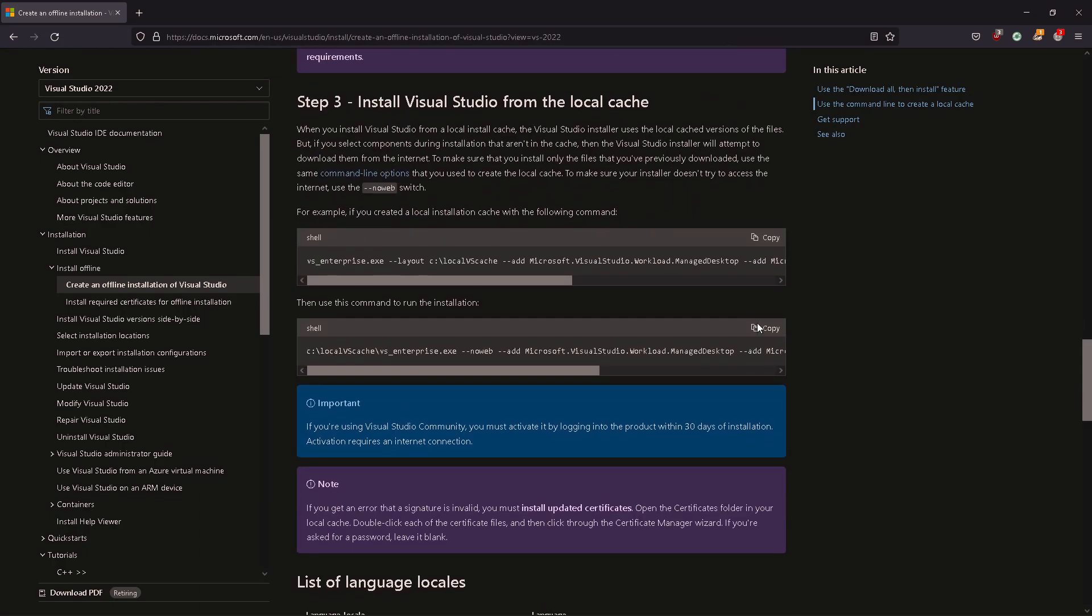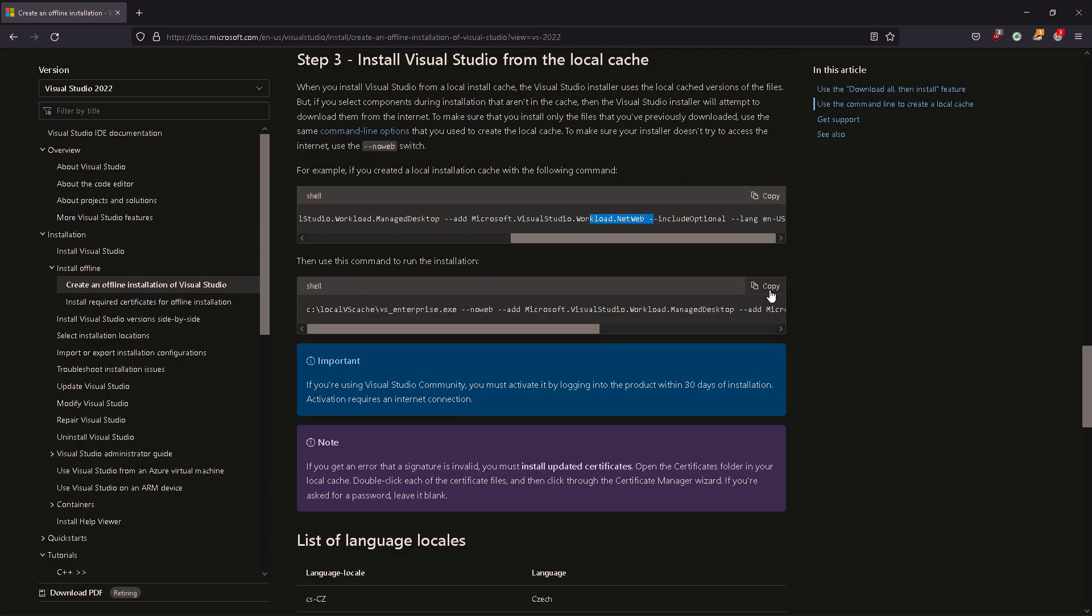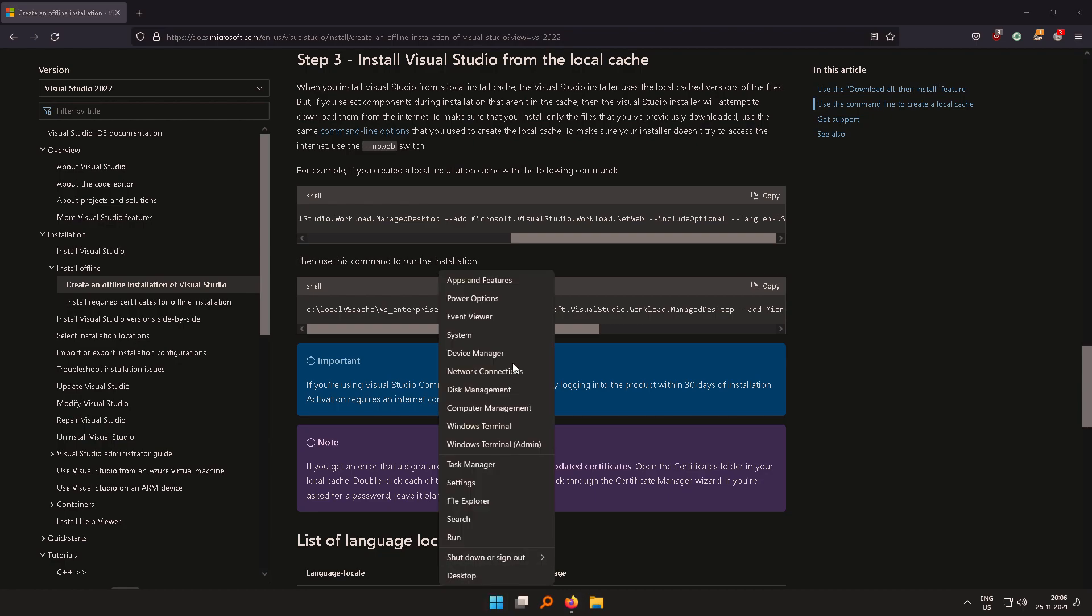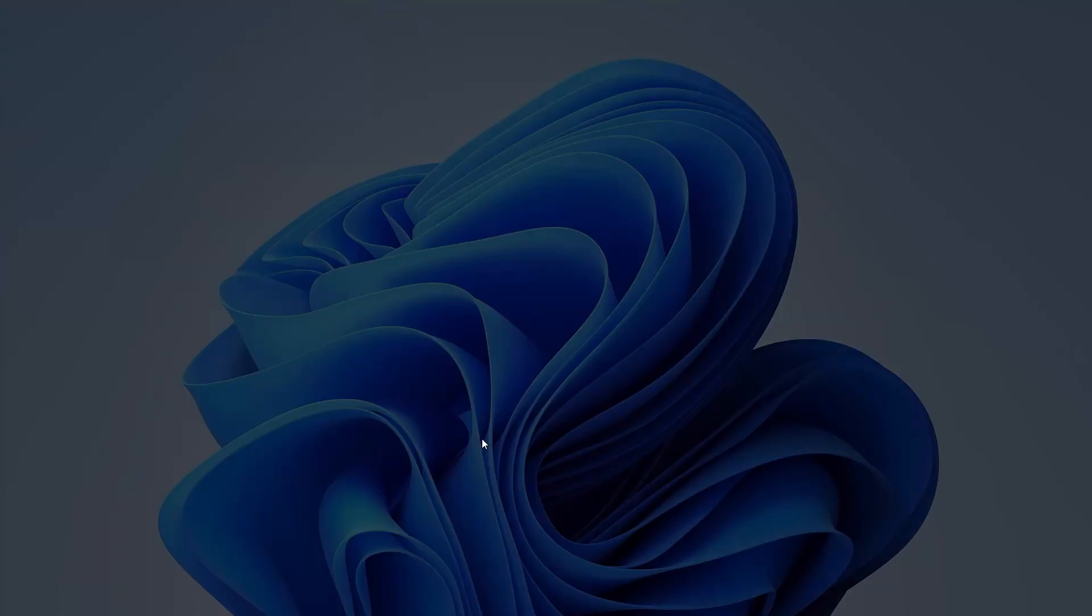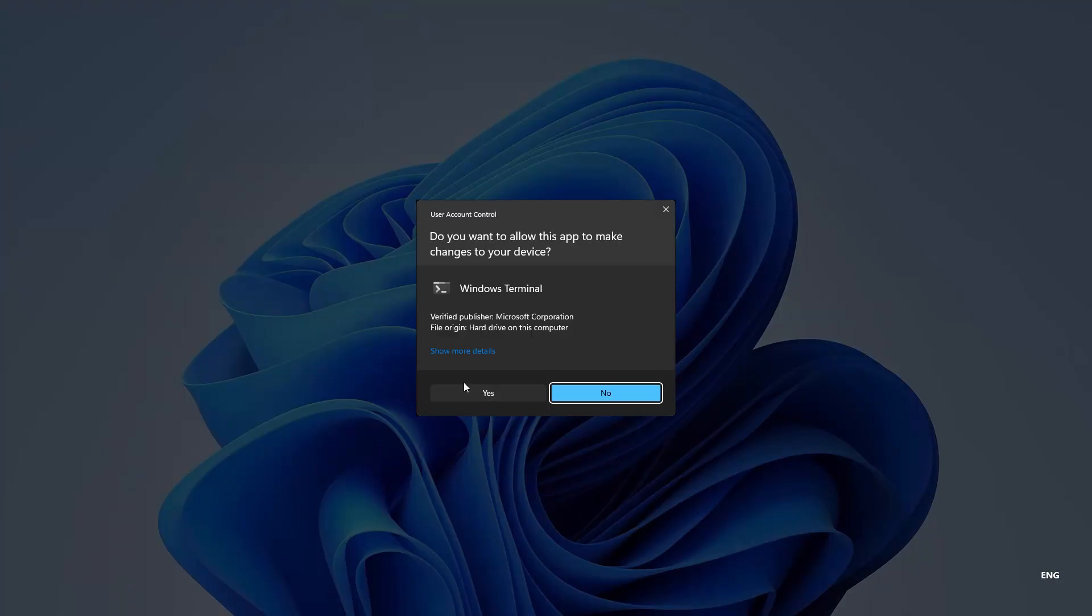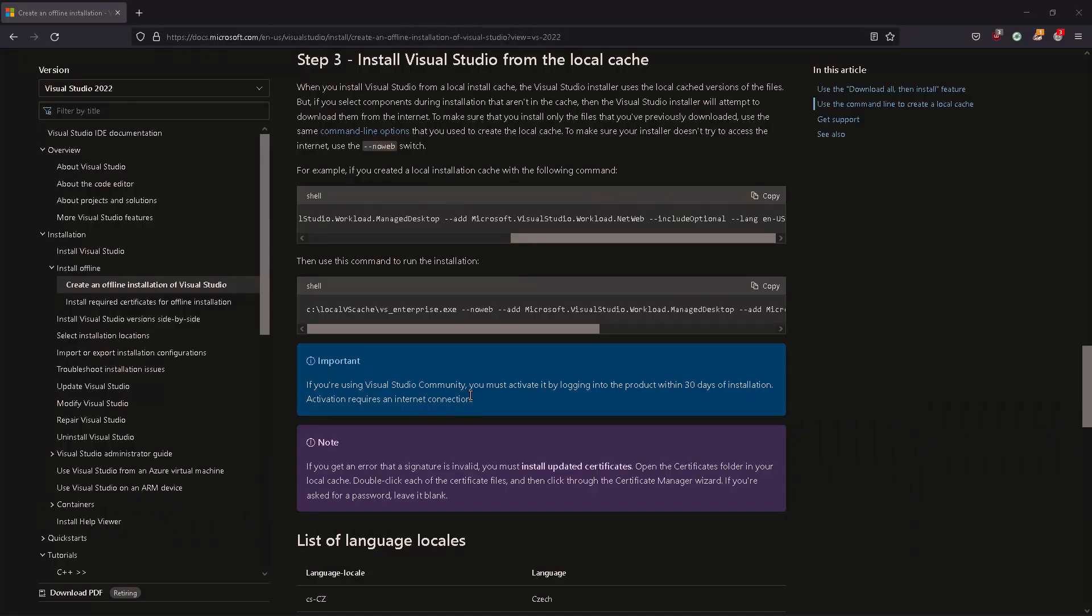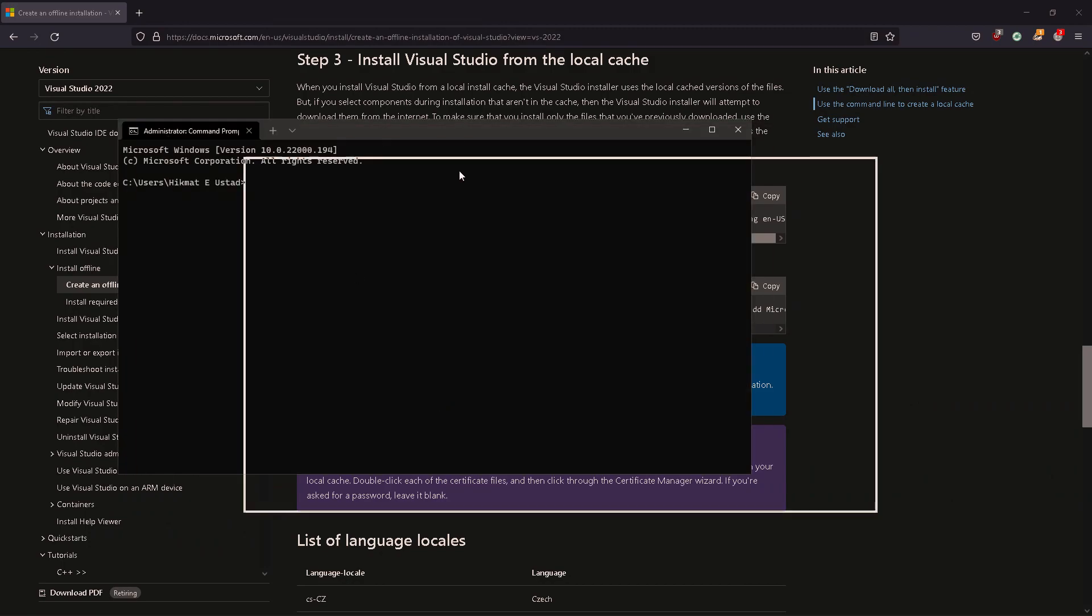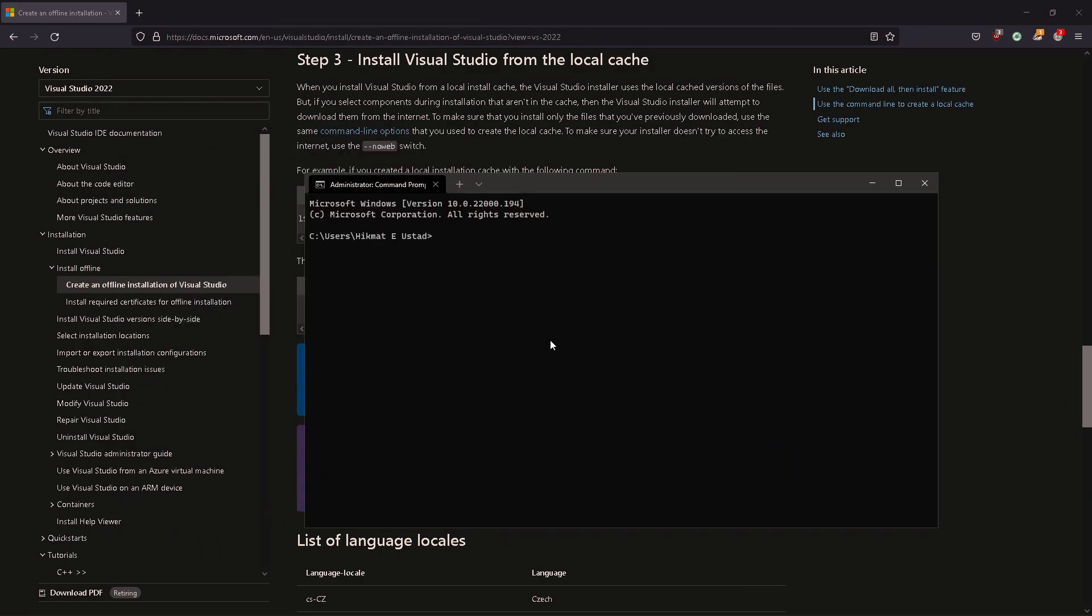Now to install it, I'm going to copy this command. Now we have downloaded the cache, we are going to install from the cache. So I copied the command there and I'm going to open another terminal, Windows Terminal. And again, I'll use C prompt. I am going to paste that command there. Again, first let me go to the C drive where we have downloaded the local cache.